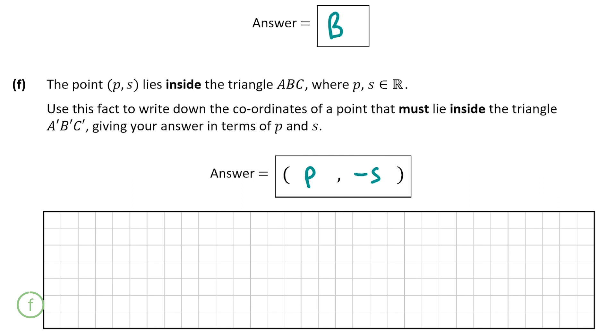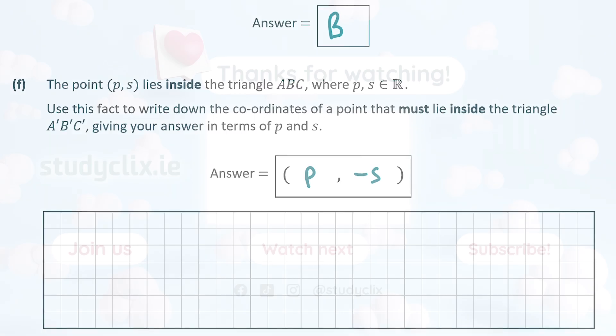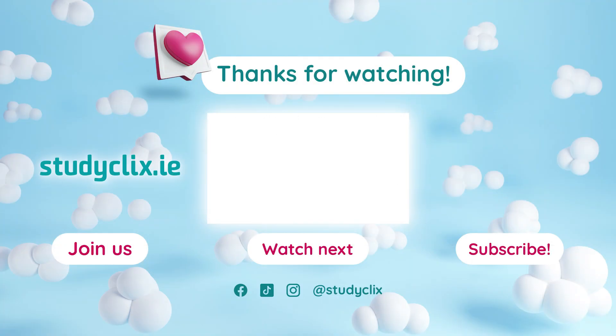That's the final part of the question and the end of the video. Thank you very much for watching and I hope I helped.